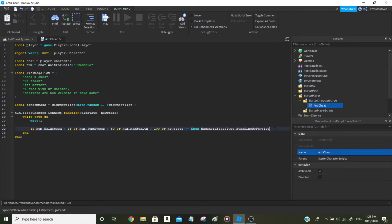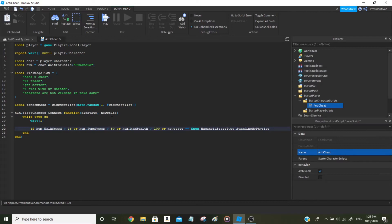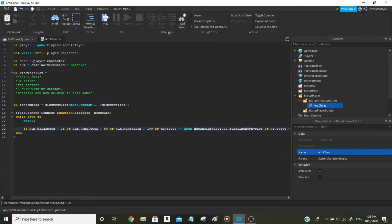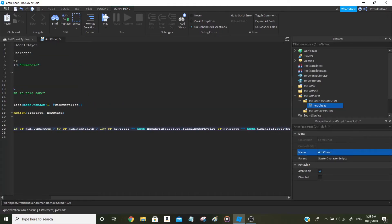The whole concept of states: whenever a player does something like walking, the state is set to walking. When the player starts jumping, walking becomes the old state and jumping becomes the new state. So if a player was walking and starts jumping, the old state is walking and the new state is jumping. We'll also add: or newState equals Enum.HumanoidStateType.Flying.